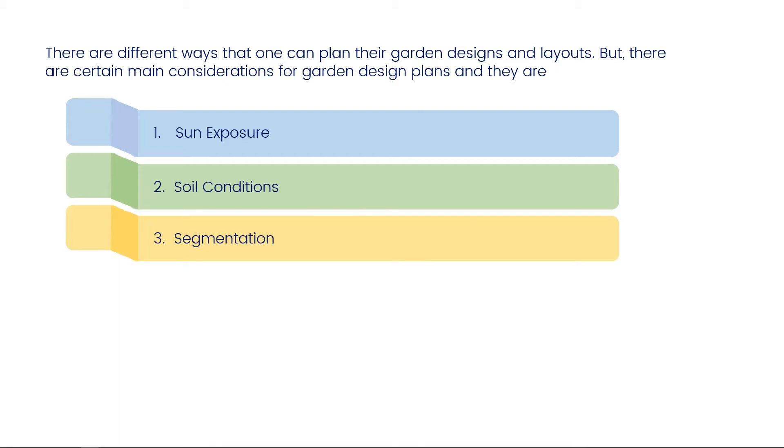Segmentation – a well-planned garden layout includes segmented areas for flowering plants, herbs, trees, and so forth.